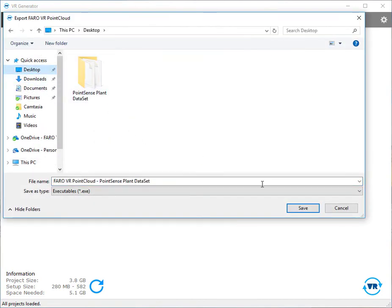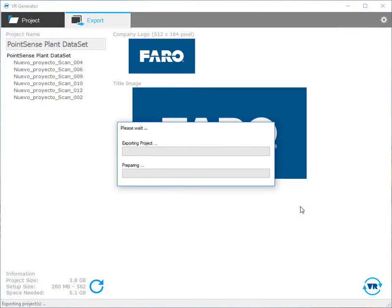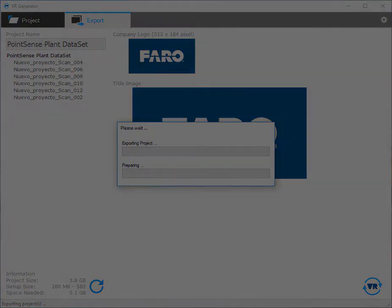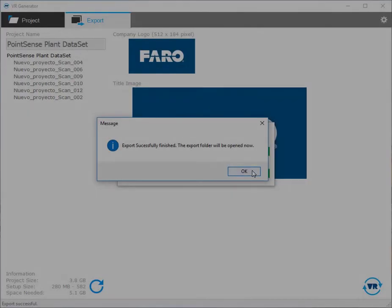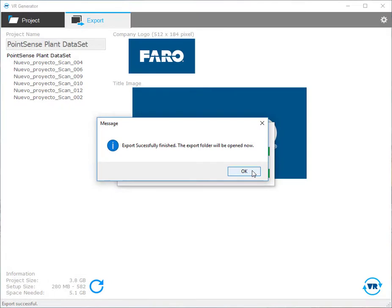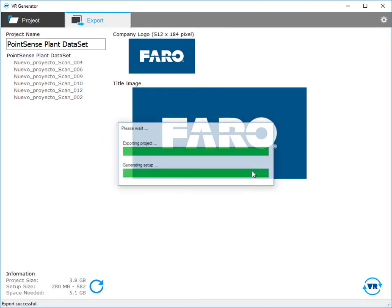Now I'll navigate to my desktop and go ahead and click save and let it begin exporting. Once finished, it will give me a notification letting me know it's done.